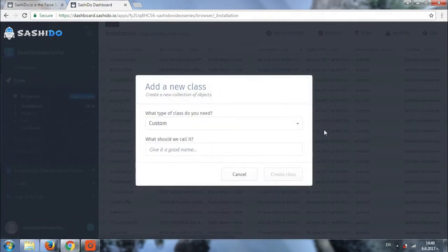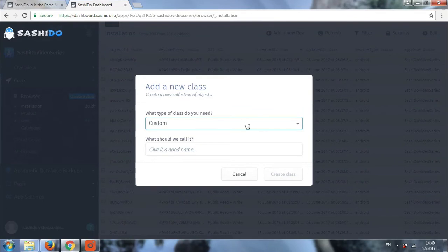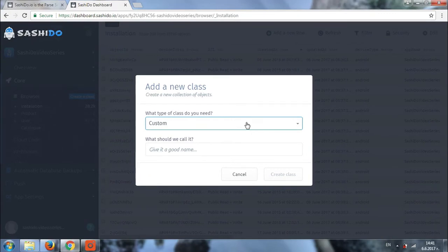When you create a class, you have the option to choose between creating a predefined or a custom class. The predefined classes are basically classes that have structure which can be extended depending on your needs, and part of this structure is connected to the API and the info from the SDK is automatically added.